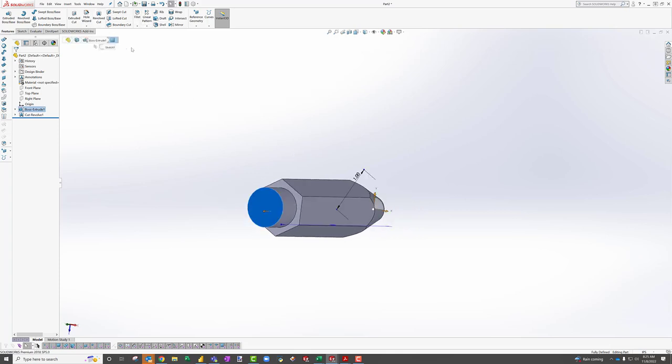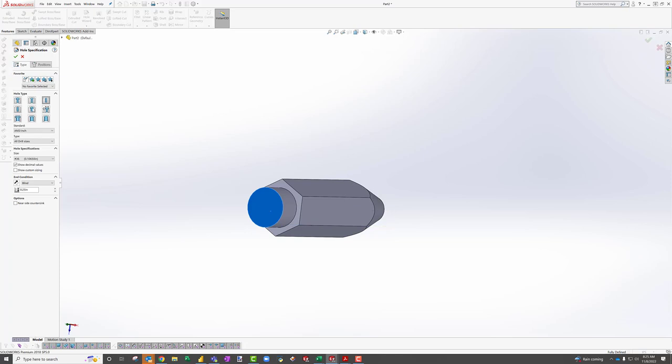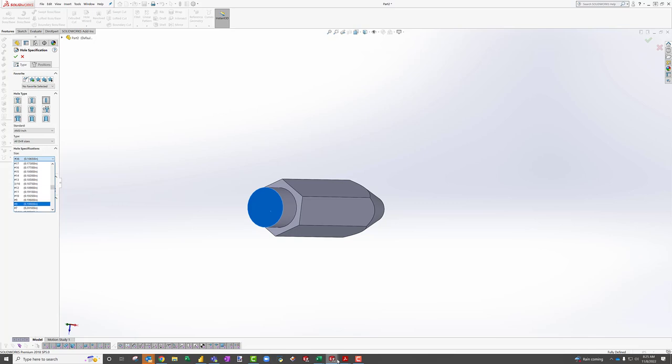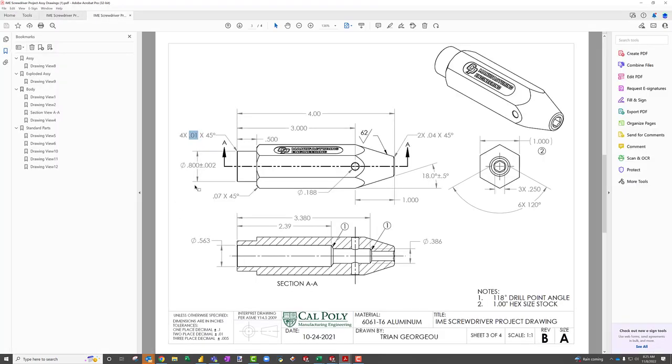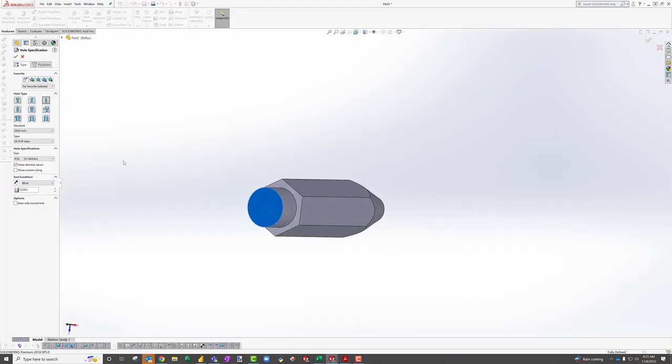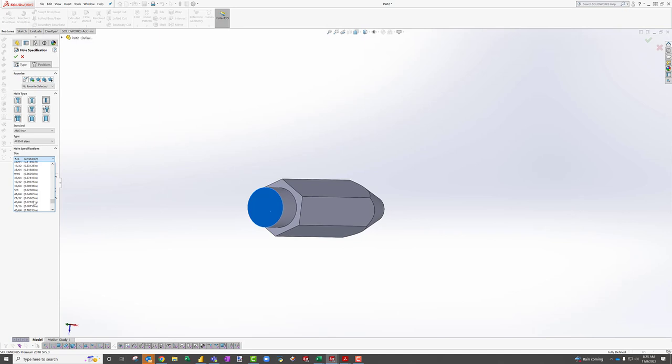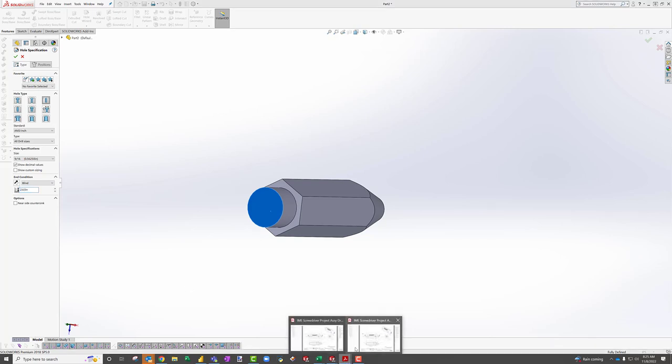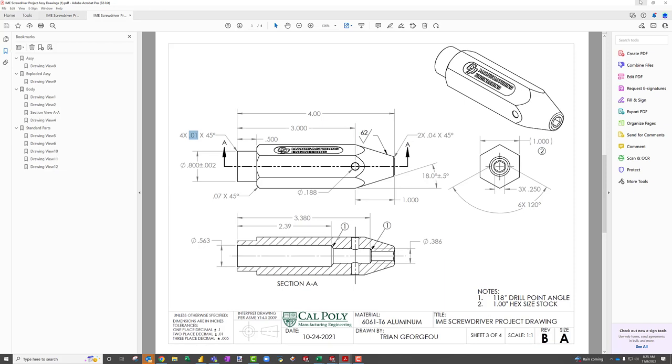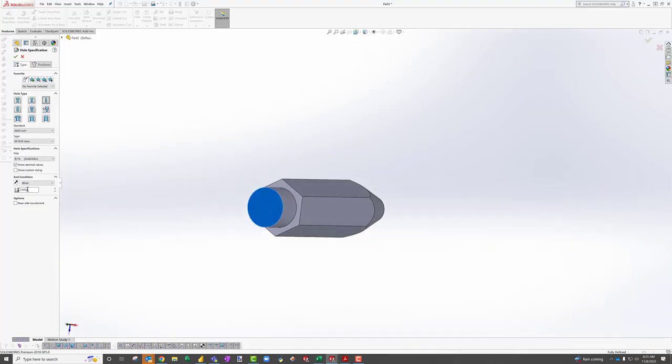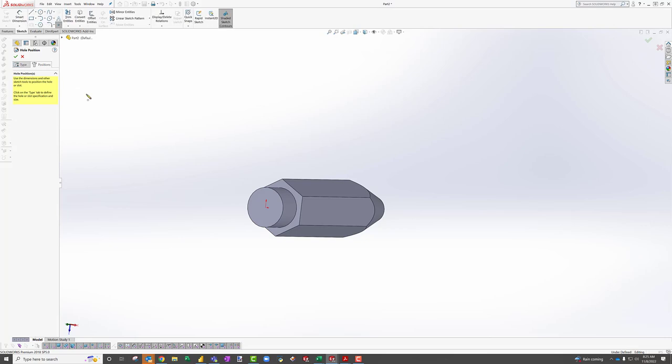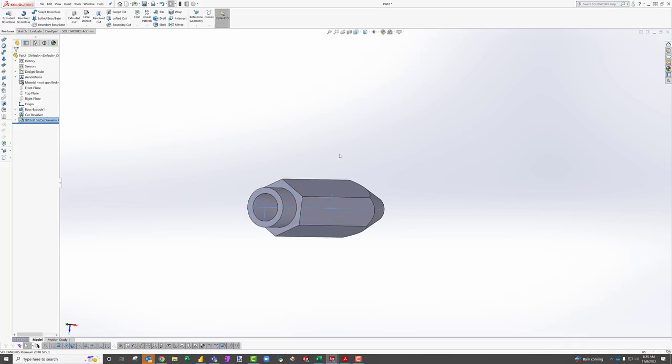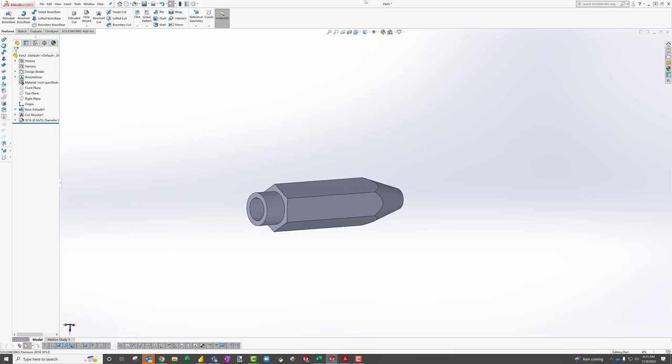You can continue removing materials. You could do it with revolve cuts, but this time I'll do it with the hole wizard and let's do a couple of holes. So let's do all drill sizes. And I'm looking for a size, 563, and that's going to be down 2.39. So 563 is a nine sixteenths. 2.39. Positions. Drop that right in the middle there. Boom. Hit the check. Boom. So I've now removed material.